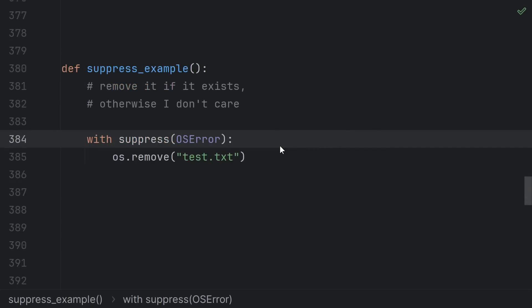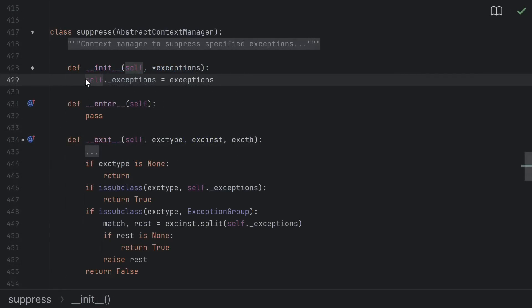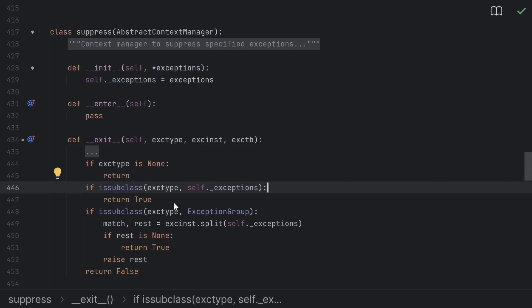The simplest example of this is the suppress context manager from the built-in contextlib. Let's take a look at its source. Pretty simple, it just takes in some exception types, and then during cleanup, if it sees one of them, it returns true to suppress it.